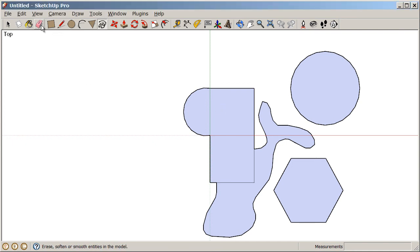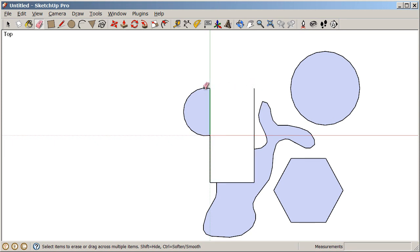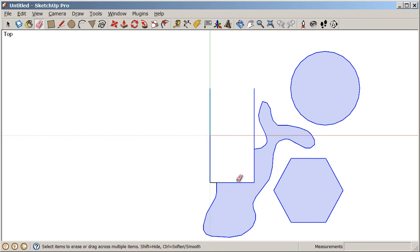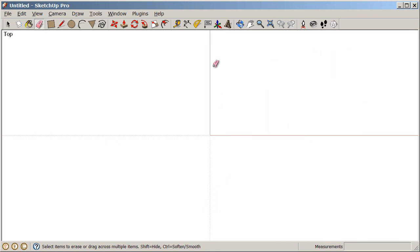Now let's go back to our eraser tool, and so far we've only deleted one piece at a time. You can click on an edge, click on an edge, but we can also click and drag with the eraser tool. Let's click and drag, and then scrub over everything in our model, and we can delete a bunch of edges and surfaces with one click and drag.